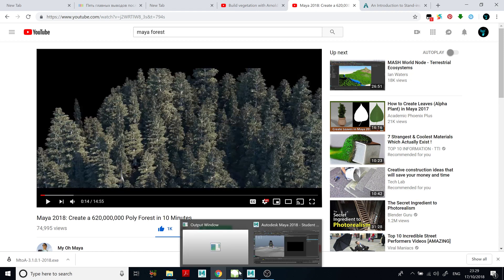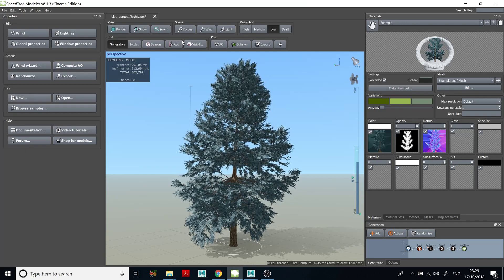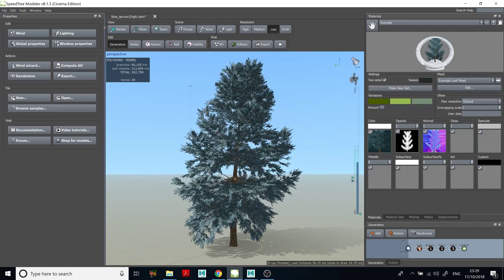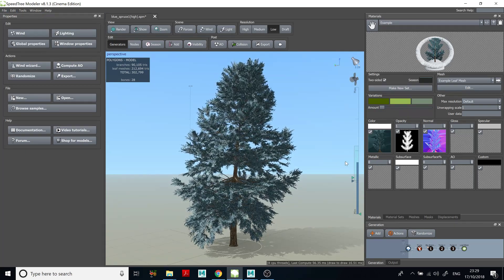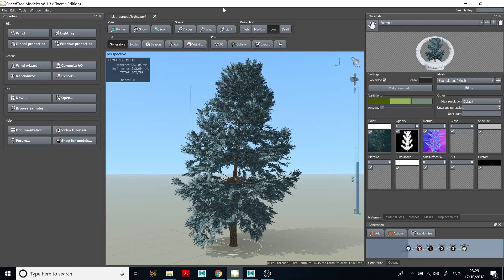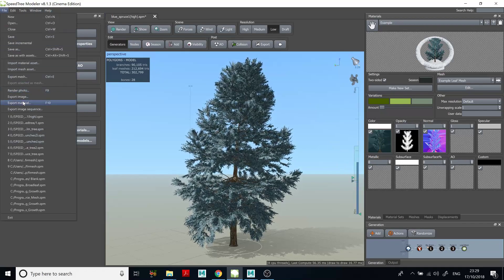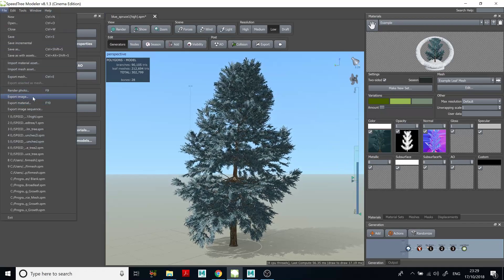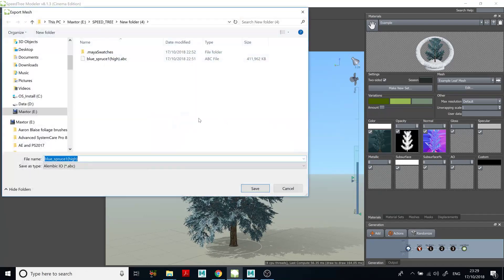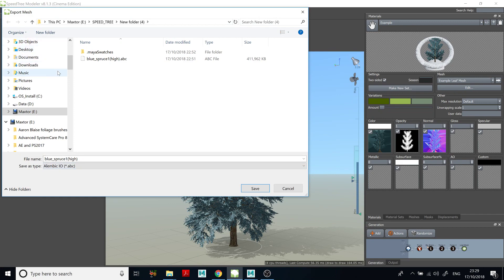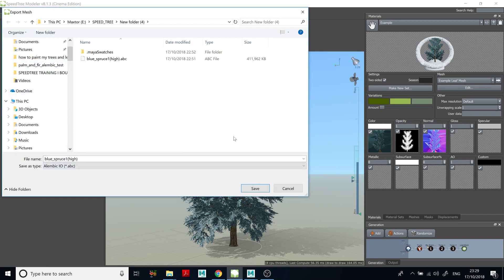So the way to do that — for example, if you created your animated tree in SpeedTree modular like I did — what you're going to do is go to File, Export Mesh, and set it to Alembic file, Alembic cache, and save your file somewhere in a folder.